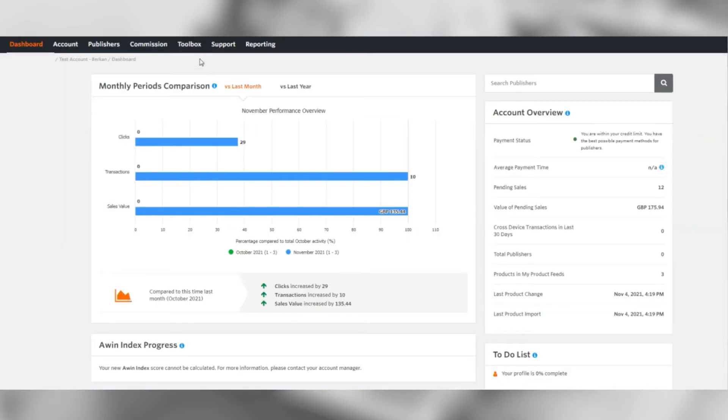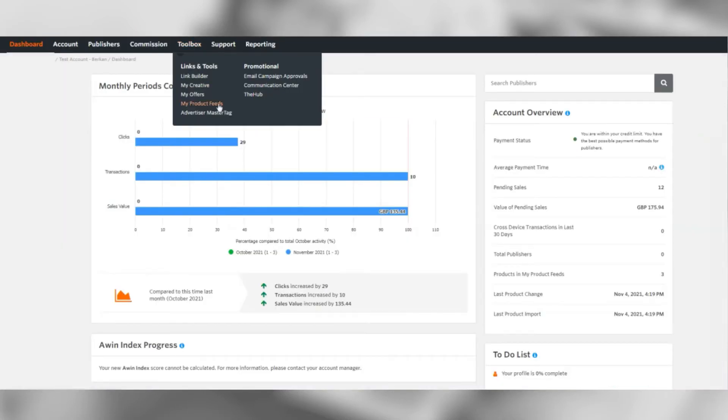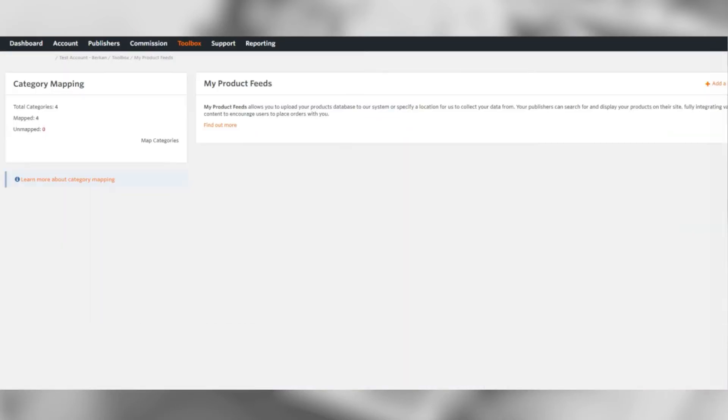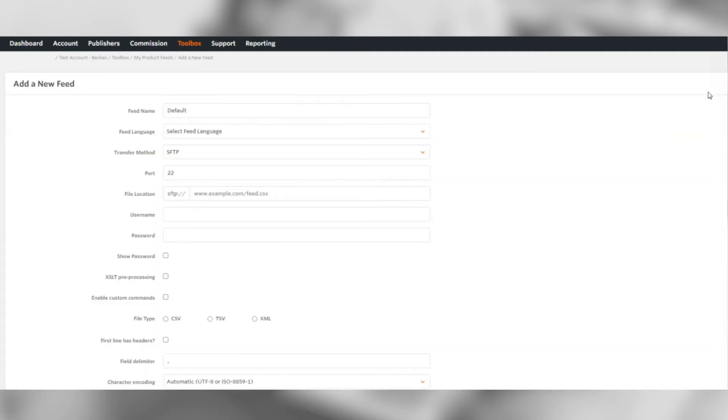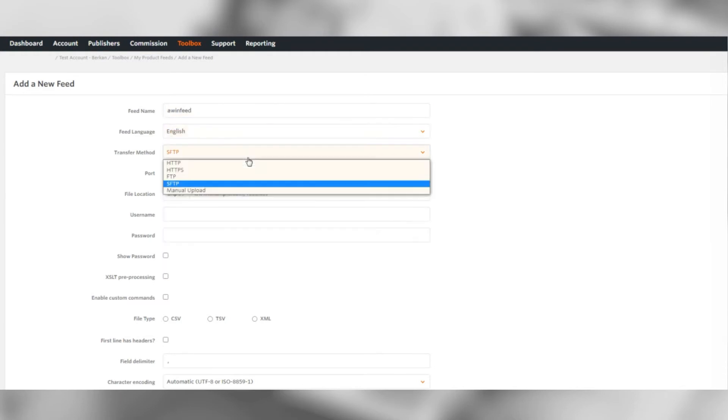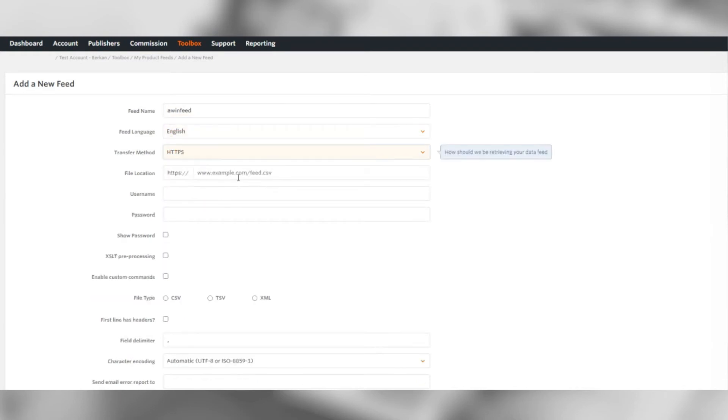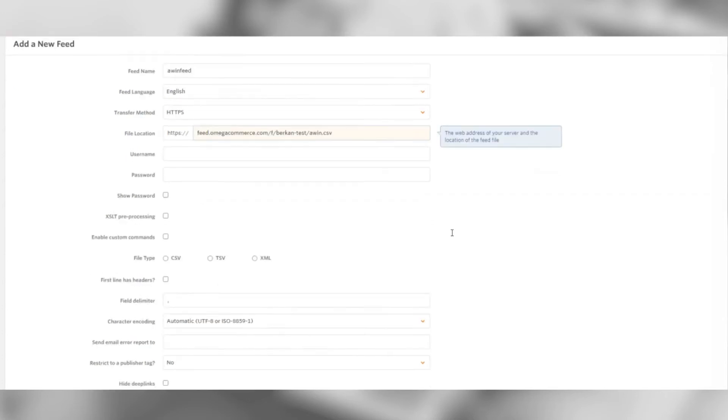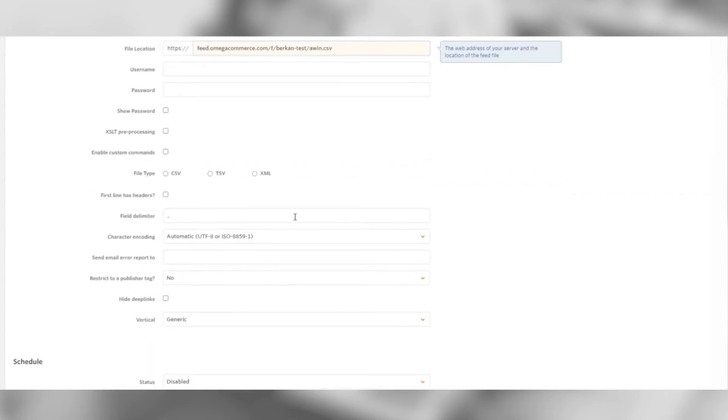Go to Toolbox, My Product Feeds. Add a new feed on the right. Fill in the fields as shown here. If you require further assistance, please refer to the Shopify feed guide in the description of this video, which shows a screenshot of this form and how it's filled out.